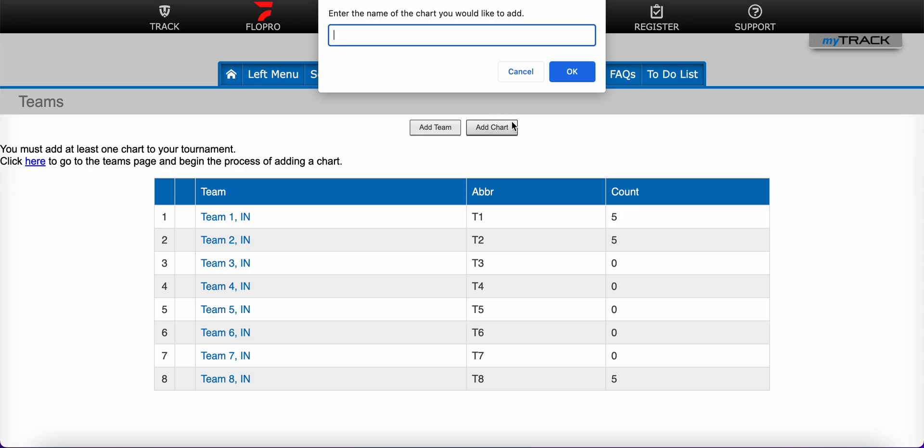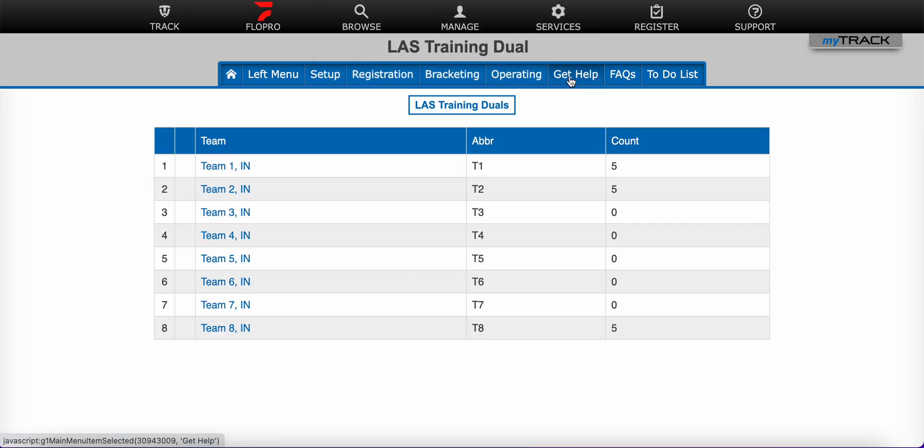When you click on that button, it will ask you to enter the name of the chart you would like to add. You can choose whatever name you wish, the appropriate name for your event. I am going to name it after my tournament and click OK.